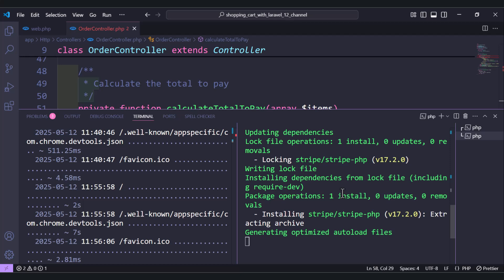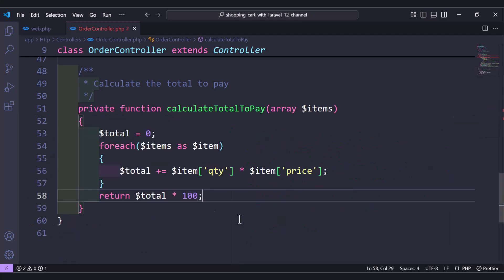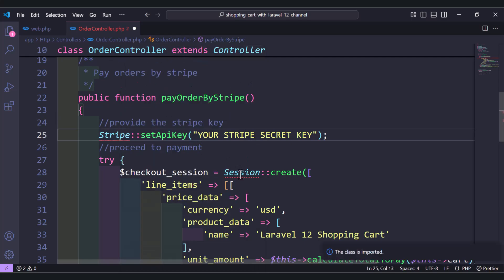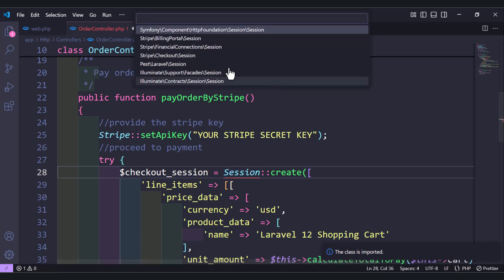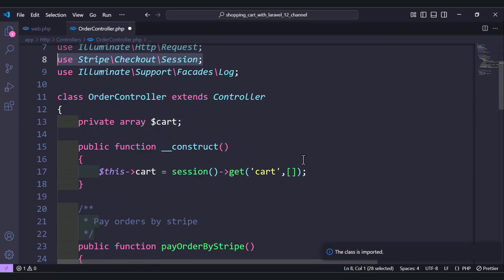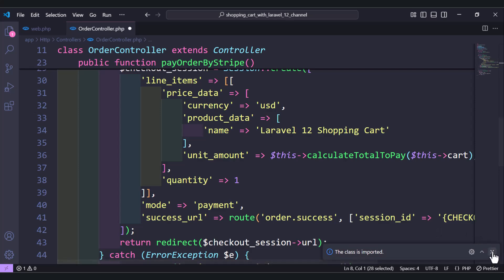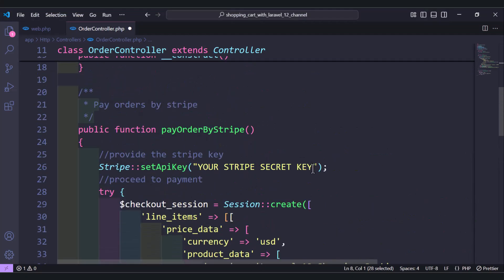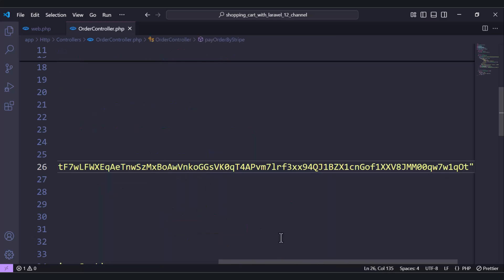Let's check if the package is installed — it's generating autoloading files. Now we can import Stripe: import `Stripe\Stripe` and also `Stripe\Checkout\Session`. Copy the secret key and paste it inside the `setApiKey` call.